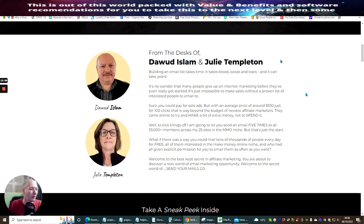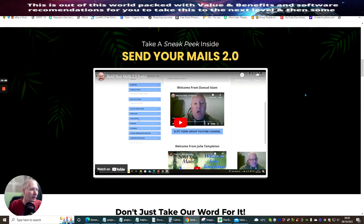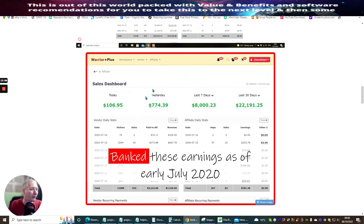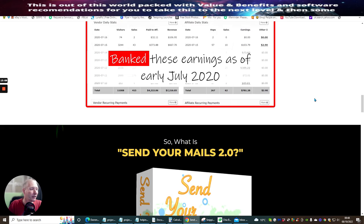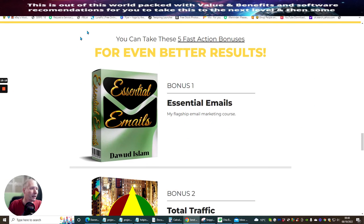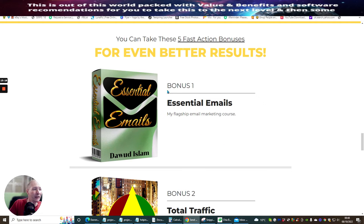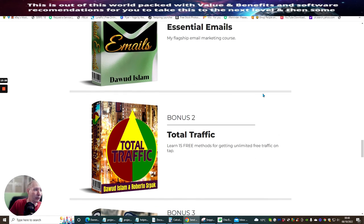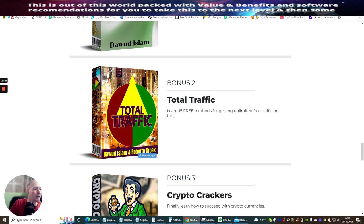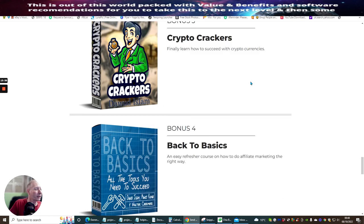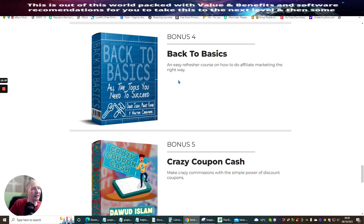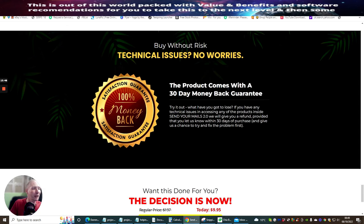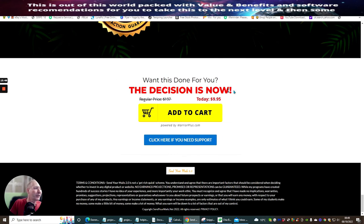So you can see here, there's Dawood Islam and Julie Templeton, as I said here before. This is Send Your Mails. This is your proof of earnings. If you want to know how much Dawood's making every single month. Remember, this is monthly. This isn't yearly. And then if we go through, these are the bonuses. So the first bonus, which is essentially emails, which is bonus one. And this is why you want to make sure that you concentrate on the emails first before you start to actually put out into your rotator. Then there's total traffic, which is basically learn 15 methods for getting unlimited free traffic to tap into. Crypto crackers, which is finally learn how to succeed with cryptocurrencies. Back to basics, which is an easy refresher course on how to do affiliate marketing the right way. And bonus five is crazy coupon cash, which make crazy commissions with the simple power of discount coupons. So that's it, guys.